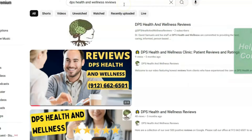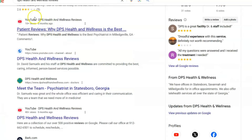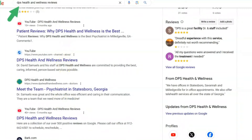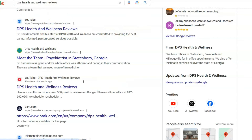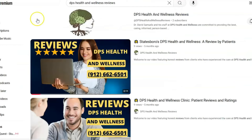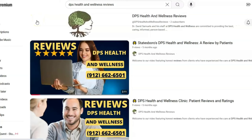By the way, these videos also get found on Google. I typed in 'DPS Health and Wellness reviews' and you can see all these YouTube channel results coming up right on Google — YouTube channels I made for them. You can find any local business, make a video of all their good reviews, and say: 'I made this great video for you showcasing your reviews — would you like me to make these every month?' Then charge them a fee. That's just one idea, and I'm doing it right now.